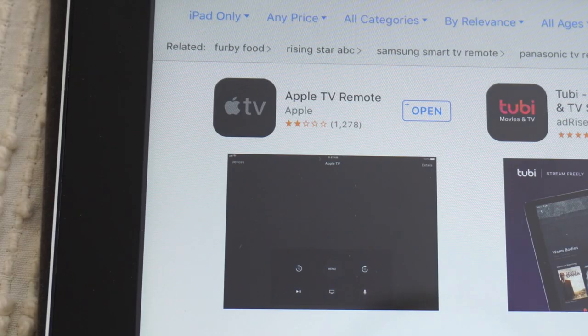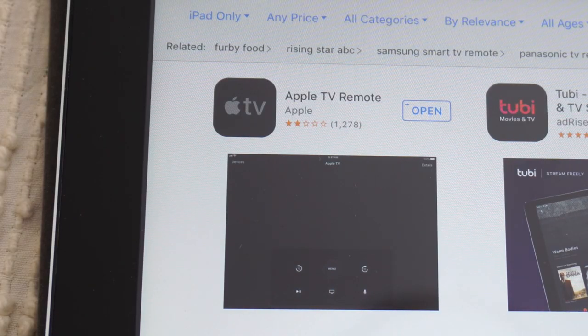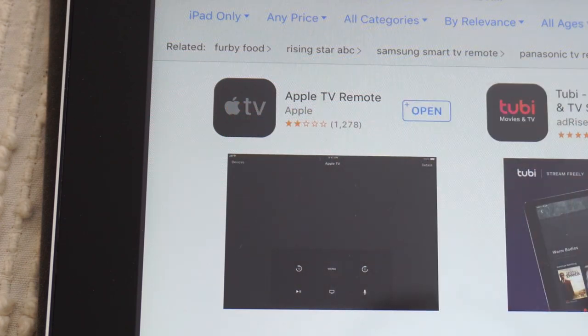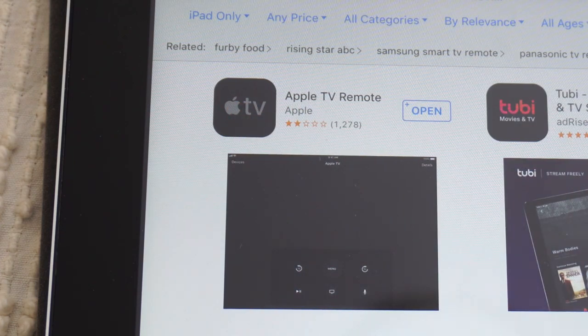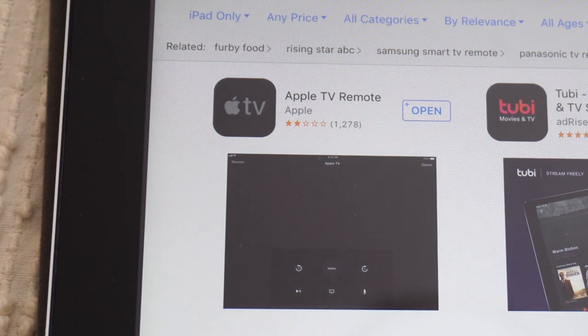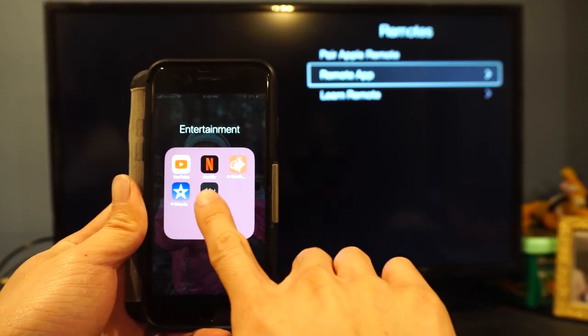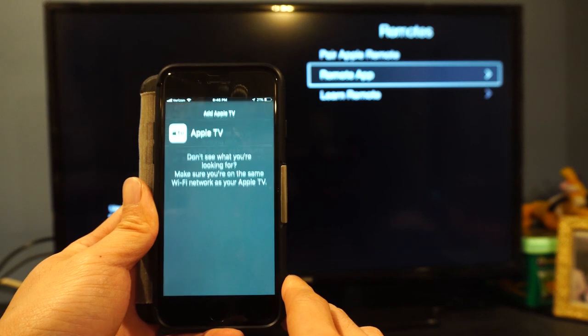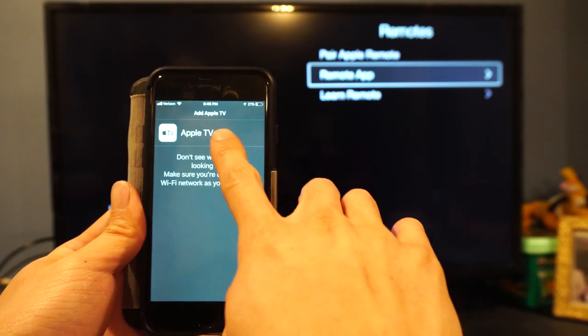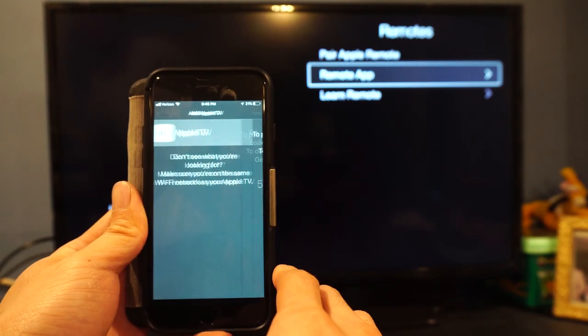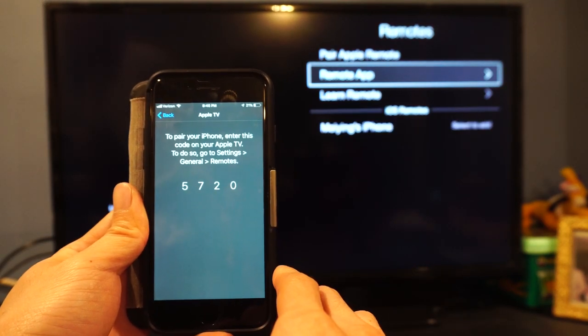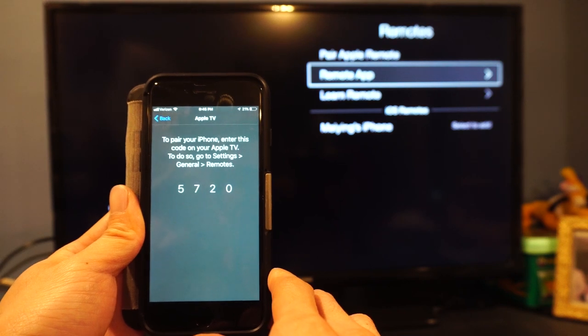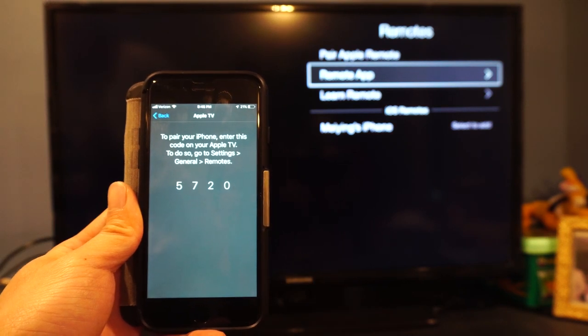Next, download and install the Apple TV remote app from the App Store onto your iPhone or iPad. Then, in the app, find and connect to the Apple TV you want to control, ensuring your iPhone or iPad and the Apple TV are on the same Wi-Fi network.